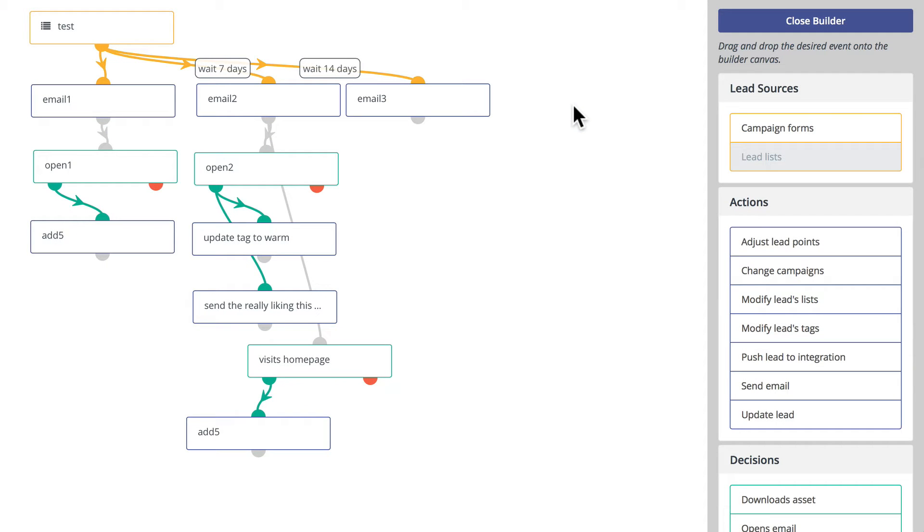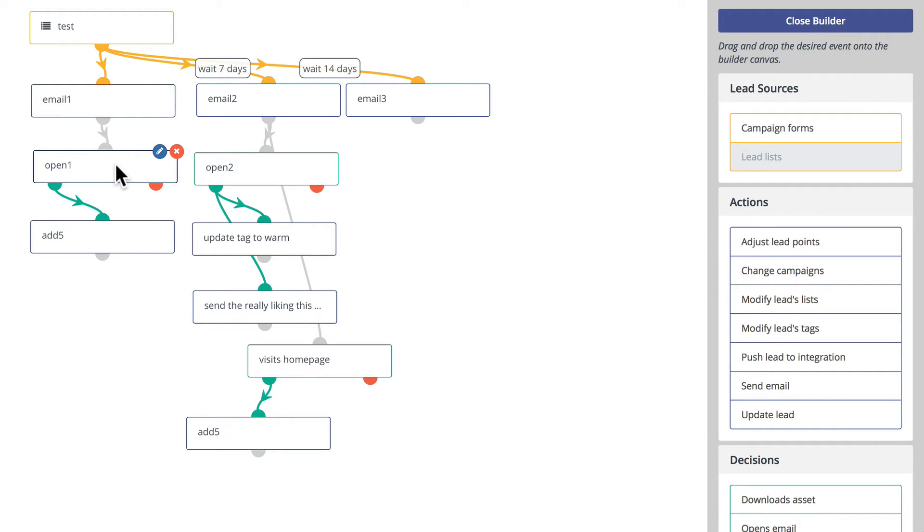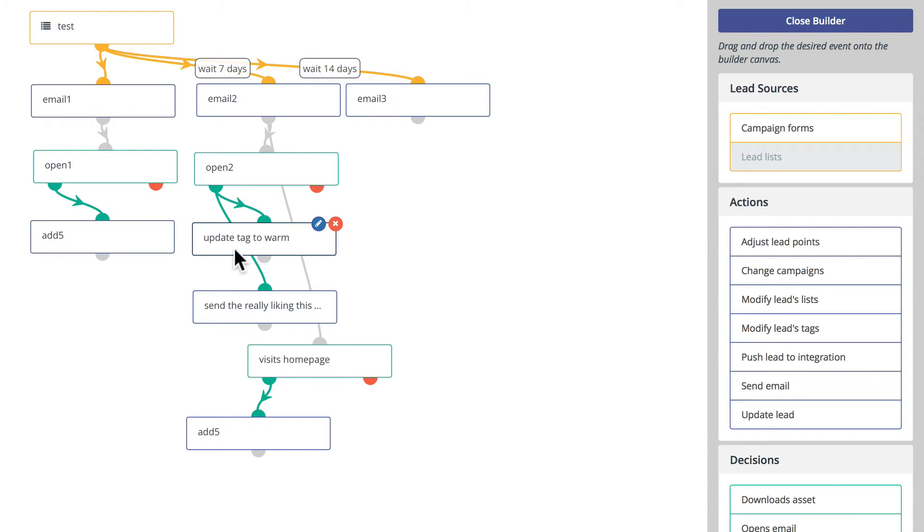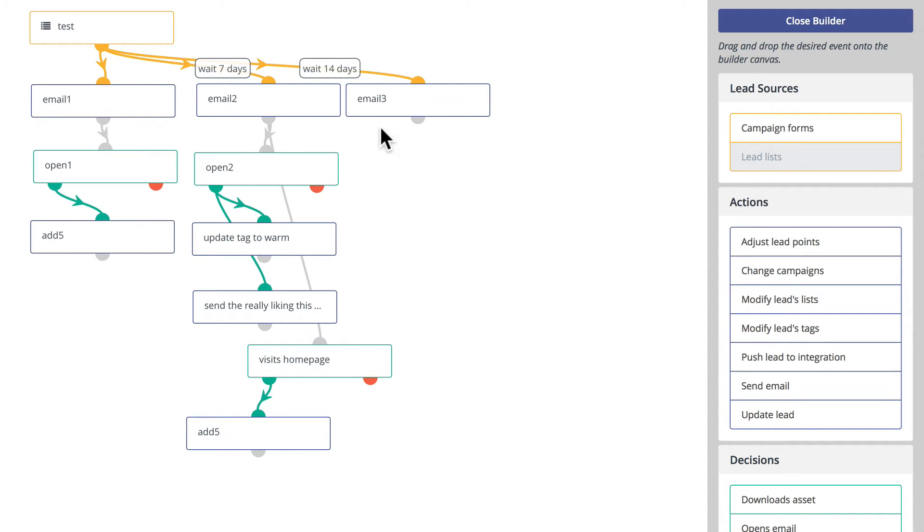In this slightly more complex drip campaign, we have the same three emails being sent seven days apart, but now we've added some decisions. If the first email is open, add five points. If the second email is open, update their tag to warm, send them a follow-up email that's independent of the drip, and then if they visit the home page from email 2, we add another five points.